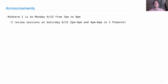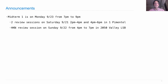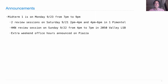There will be two review sessions on Saturday at 2 p.m. and 4 p.m., held by the course staff — pick one and go. Then, on Sunday, the HKN will hold a review session from 4 p.m. to 7 p.m. In addition, there will be extra weekend office hours held by the course staff. Look on Piazza for an announcement of all the details.